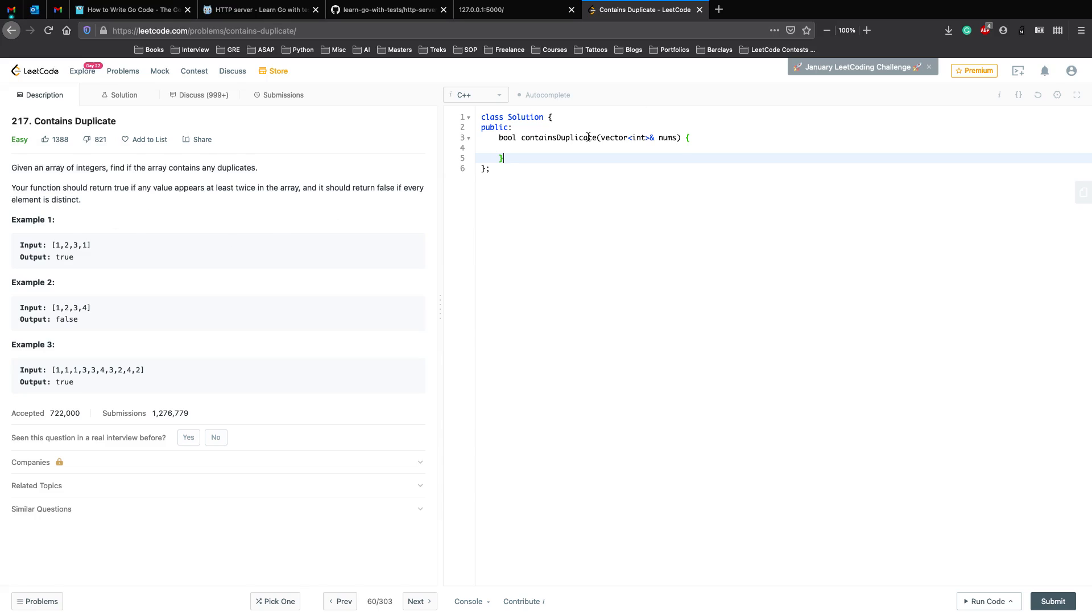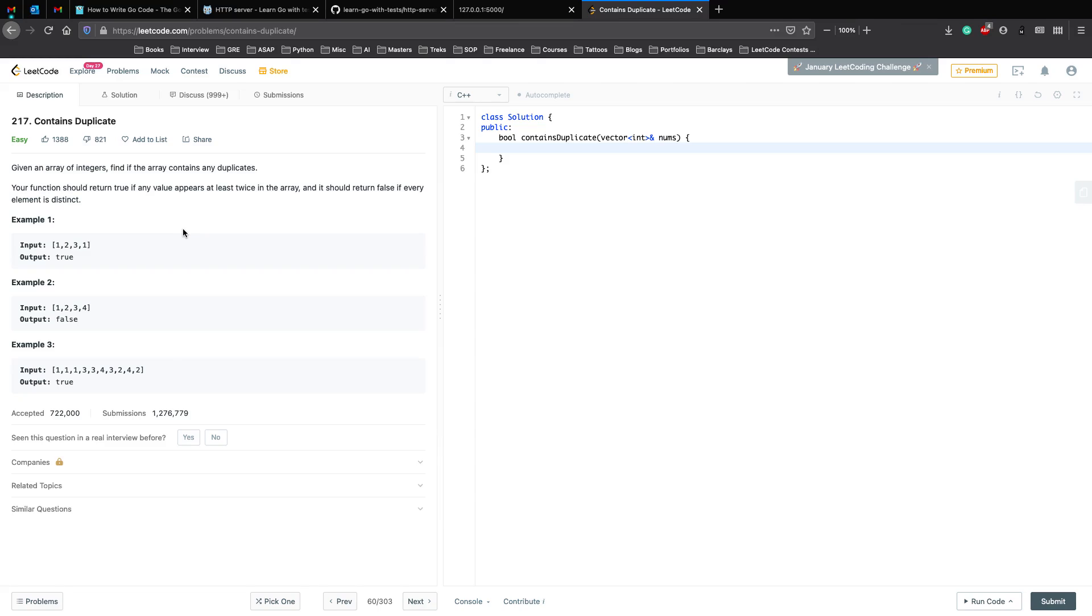Once you're done asking, the first thing which comes to my mind is that here to check whether a value appears more than once, we have to maintain the count of each and every element. Once we have the count of all the unique elements, then we can check if the count is more than one. If it's more than one, then definitely it's appearing at least twice, so we return true. If we do that for all the elements of the array and none of them have more than one, then we just return false because every element is distinct. To maintain the count of all the unique values in the array, we can use a map or a hash map.